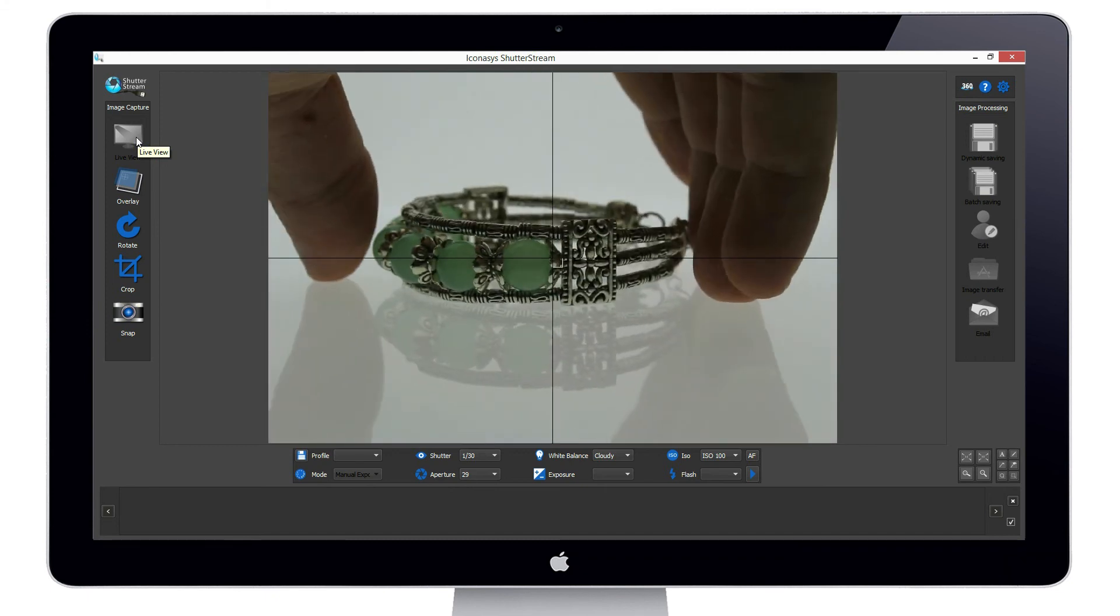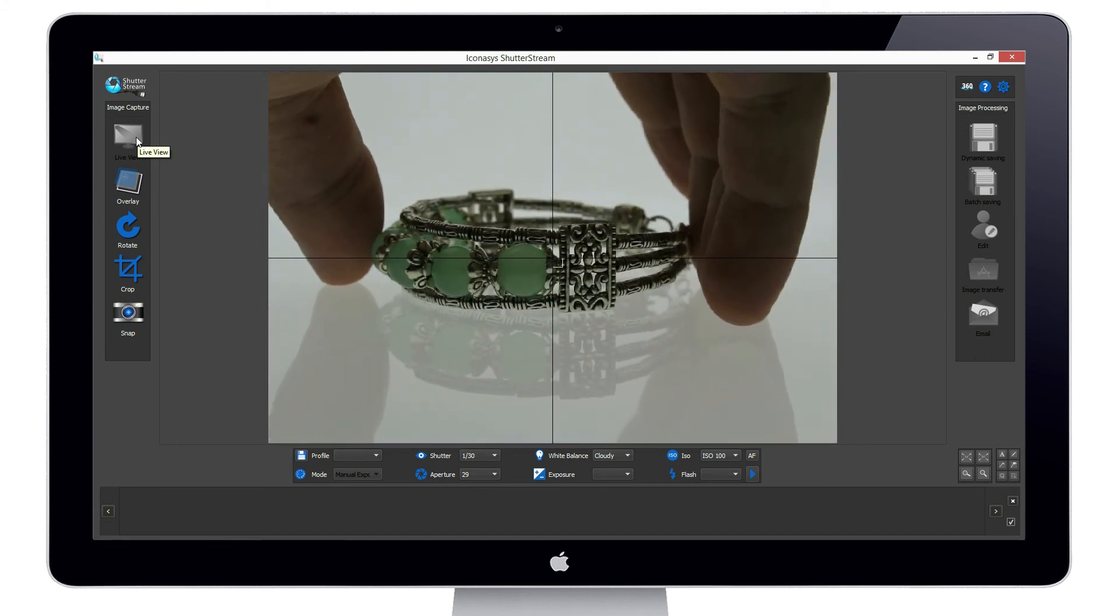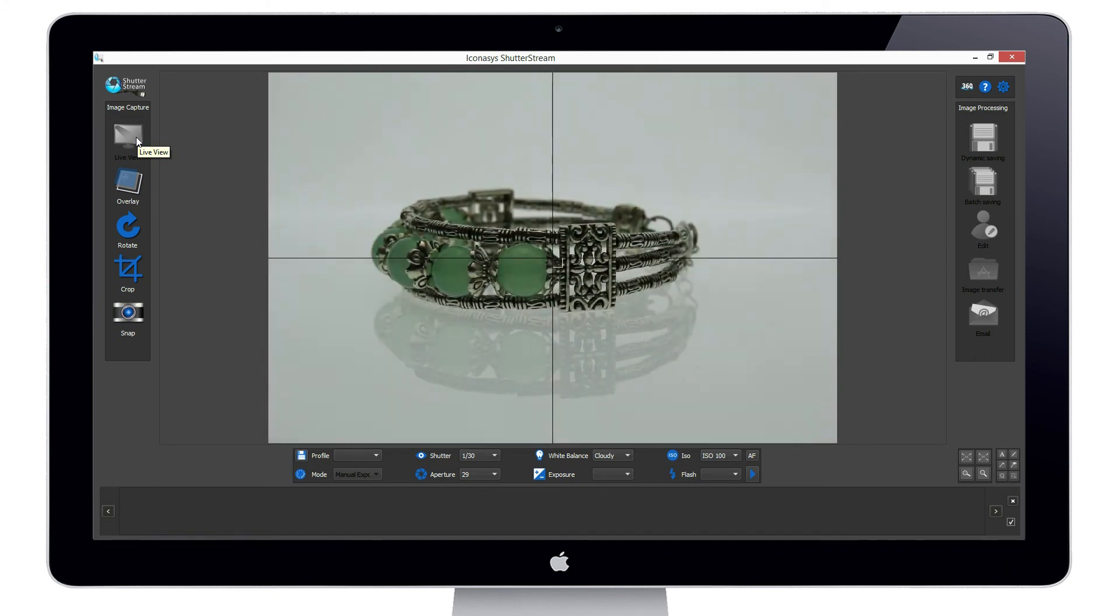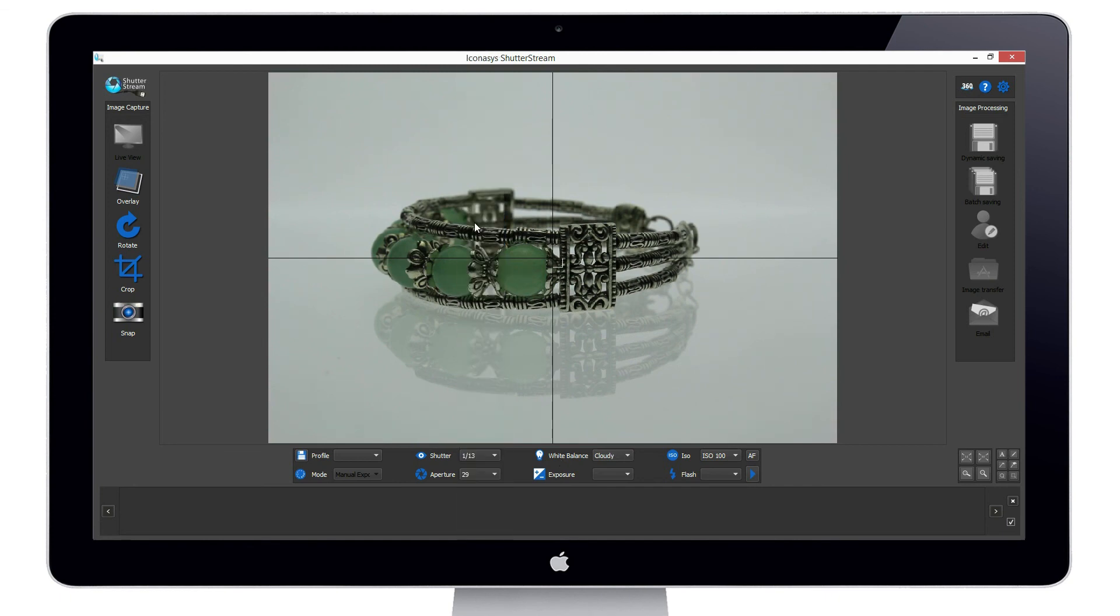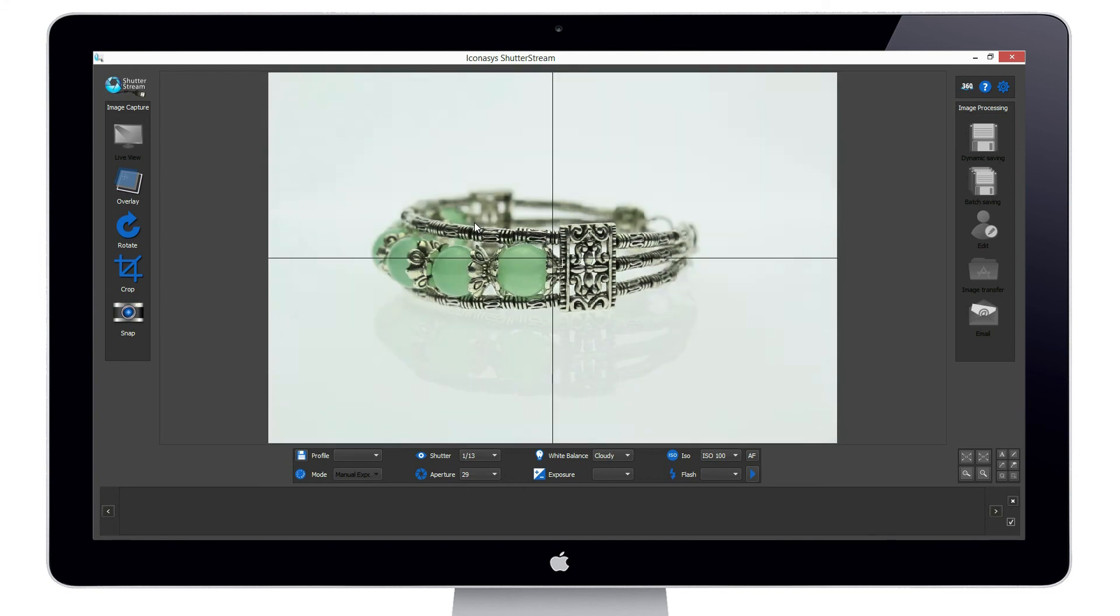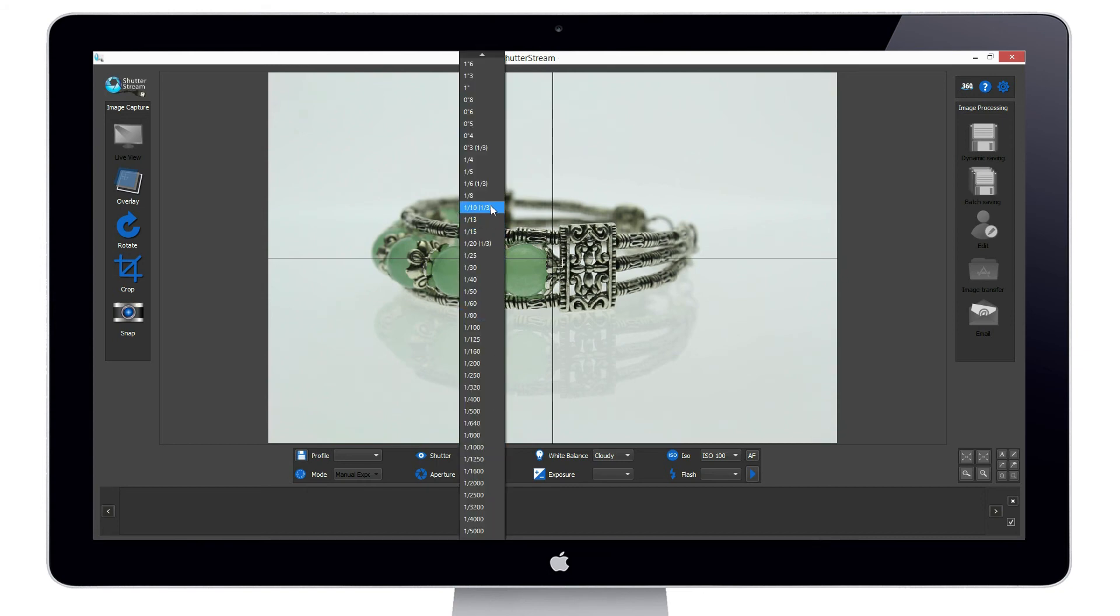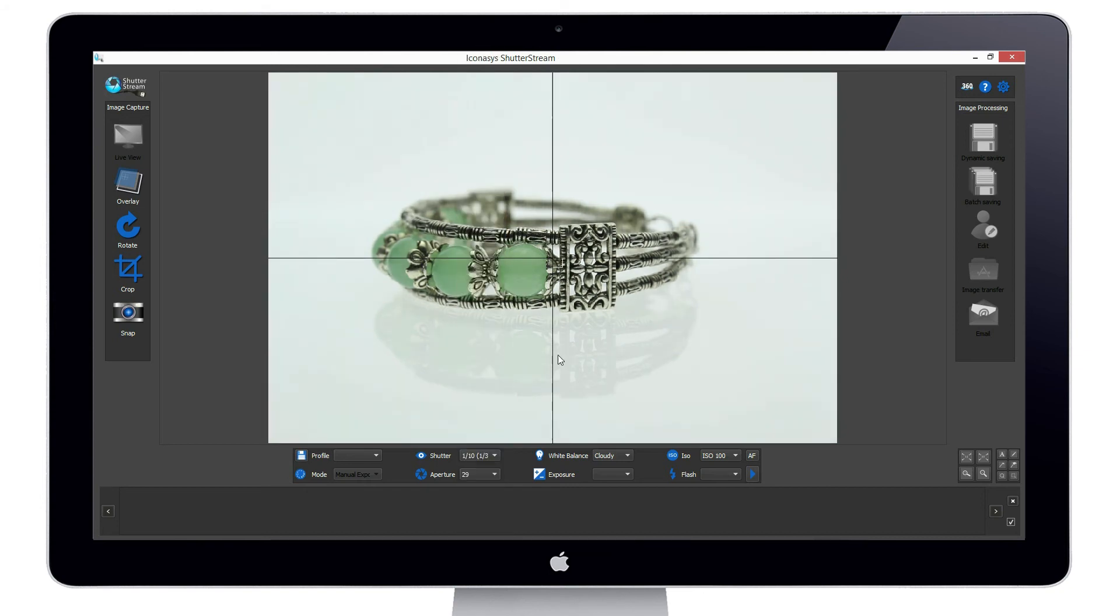While in live view, we will first want to adjust our camera settings to optimize for our lighting environment. Through the software, we have full control over aperture, shutter speed, white balance, and ISO. And as changes are made to my compatible camera, the exposure is simulated in real time, so we can see the exact results before even capturing an image.